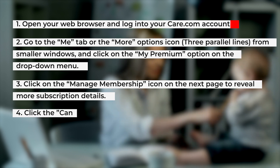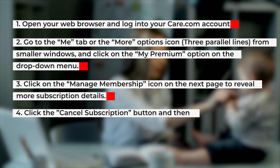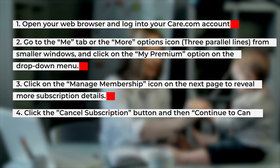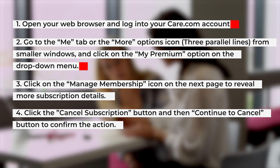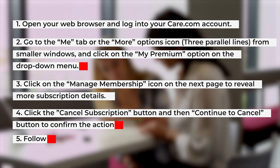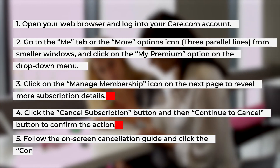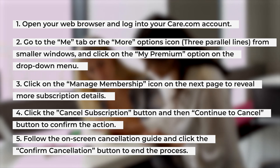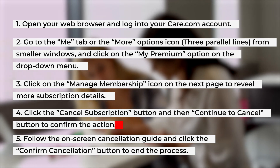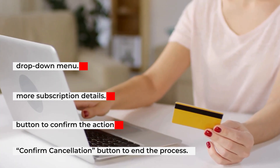Click the Cancel Subscription button and then the Continue to Cancel button to confirm the action. Follow the on-screen cancellation guide and click the Confirm Cancellation button to end the process.